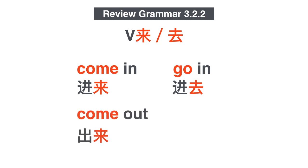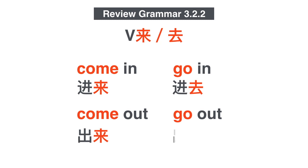Yes, 出来. Then what's go out? Let's go out 出去. 进来, 进去, 出来, 出去.